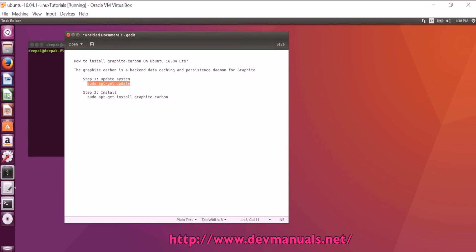In this video tutorial, I will teach you how to install Graphite Carbon on Ubuntu 16.04 LTS. Graphite Carbon is a back-end data caching and persistence daemon for Graphite.